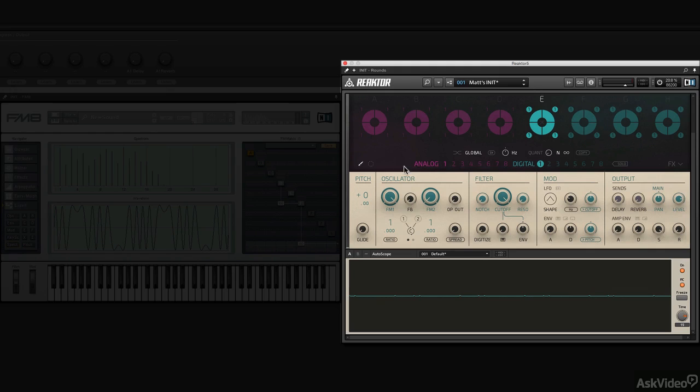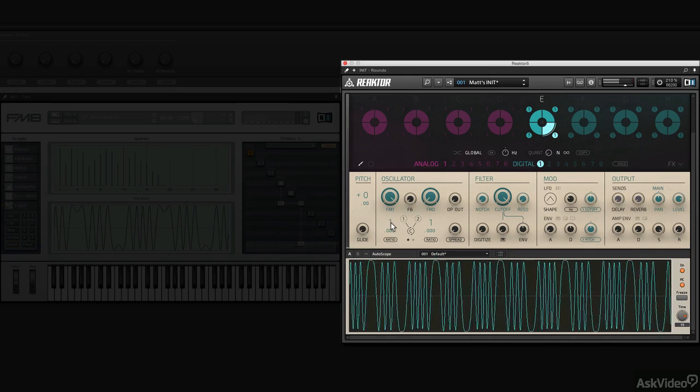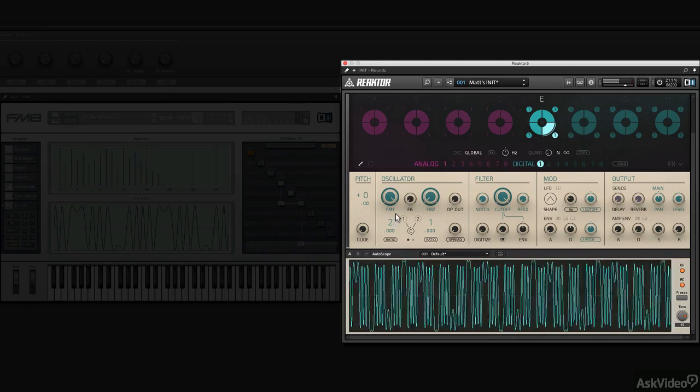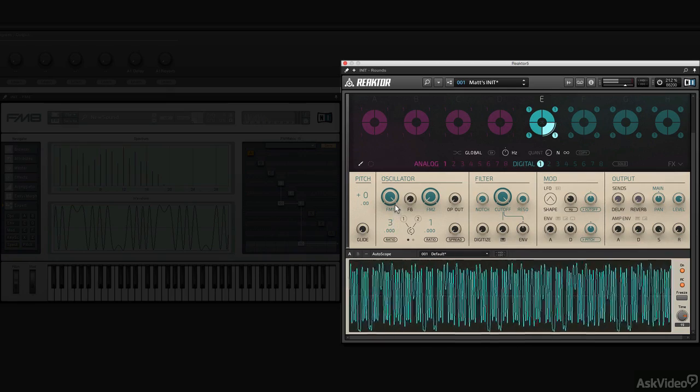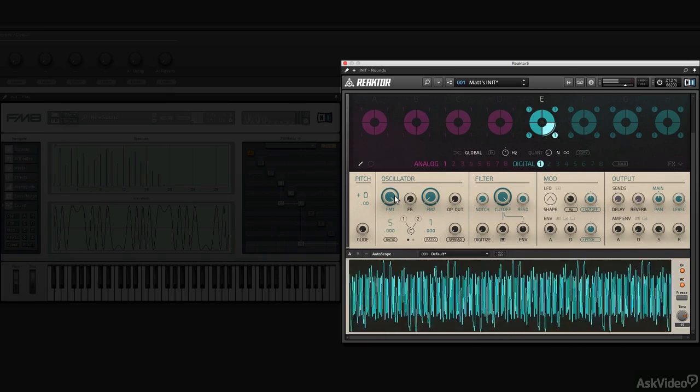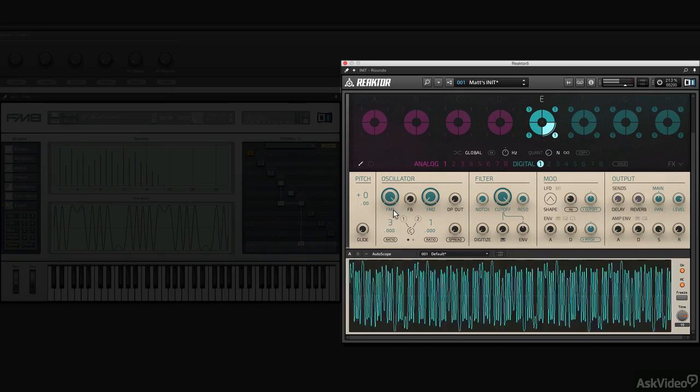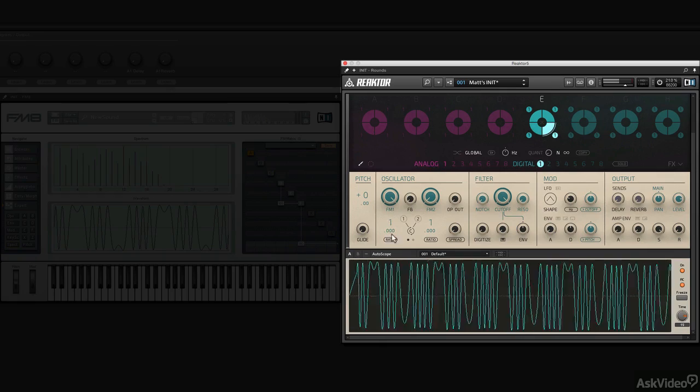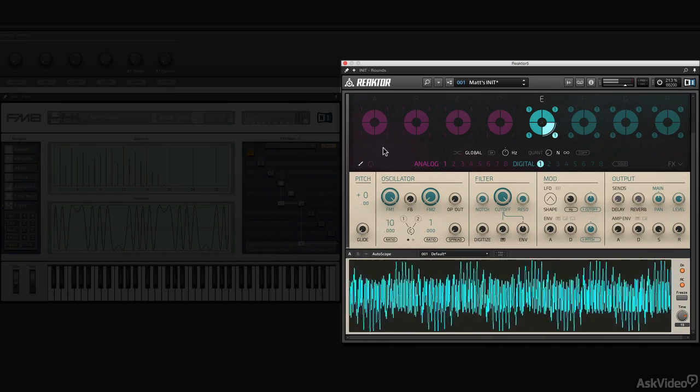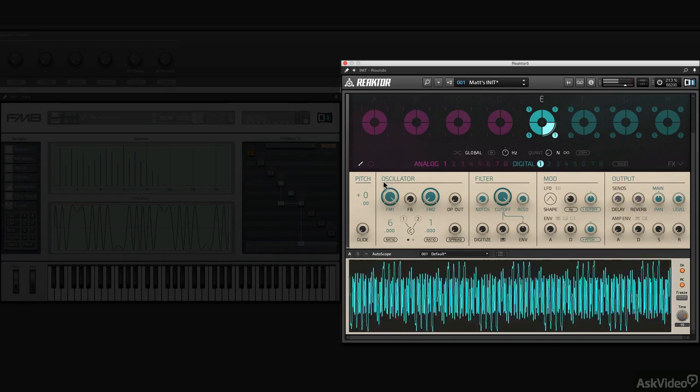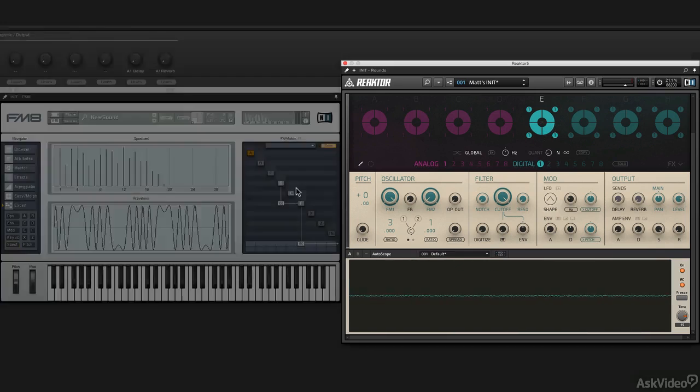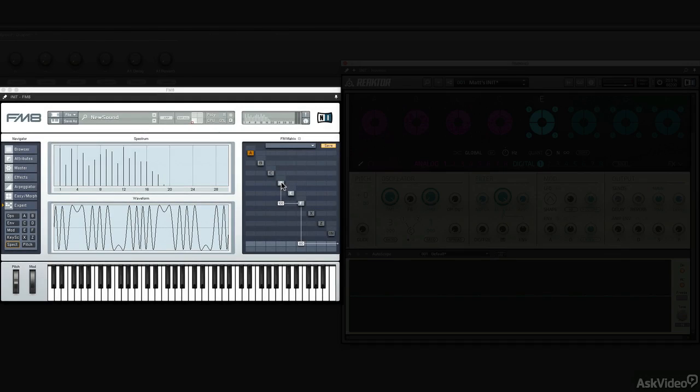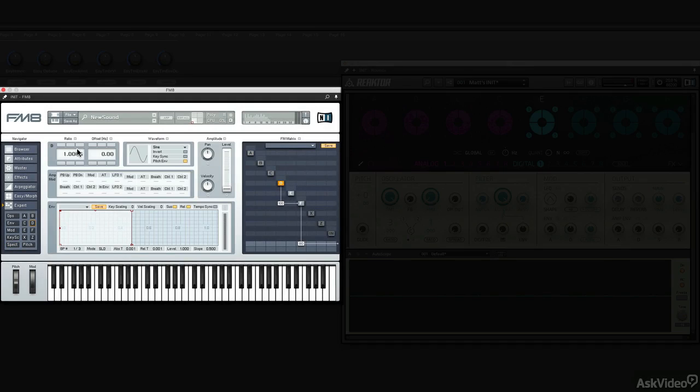Now we can adjust the ratio, the tuning basically, of this operator, and listen to what happens. So from 0 all the way to 10. Let's put it at 3, and let's do the same thing over in FM8. Makes sense?